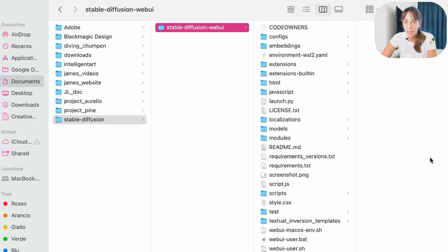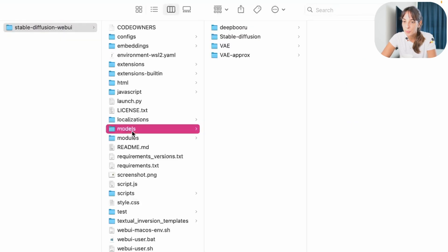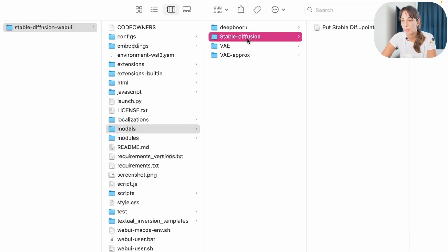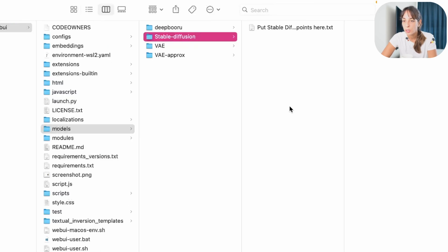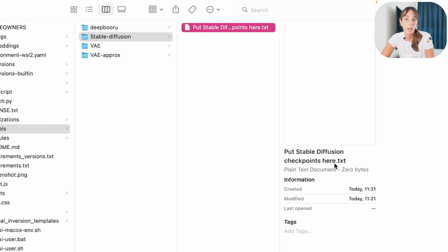So now that we have downloaded it, what we want to do, we want to download the weights of the model as well. And then we need to paste them, or drag and drop, inside this folder here. You will see there is this text file, which says, put stable diffusion checkpoints here, where we can find these checkpoints.